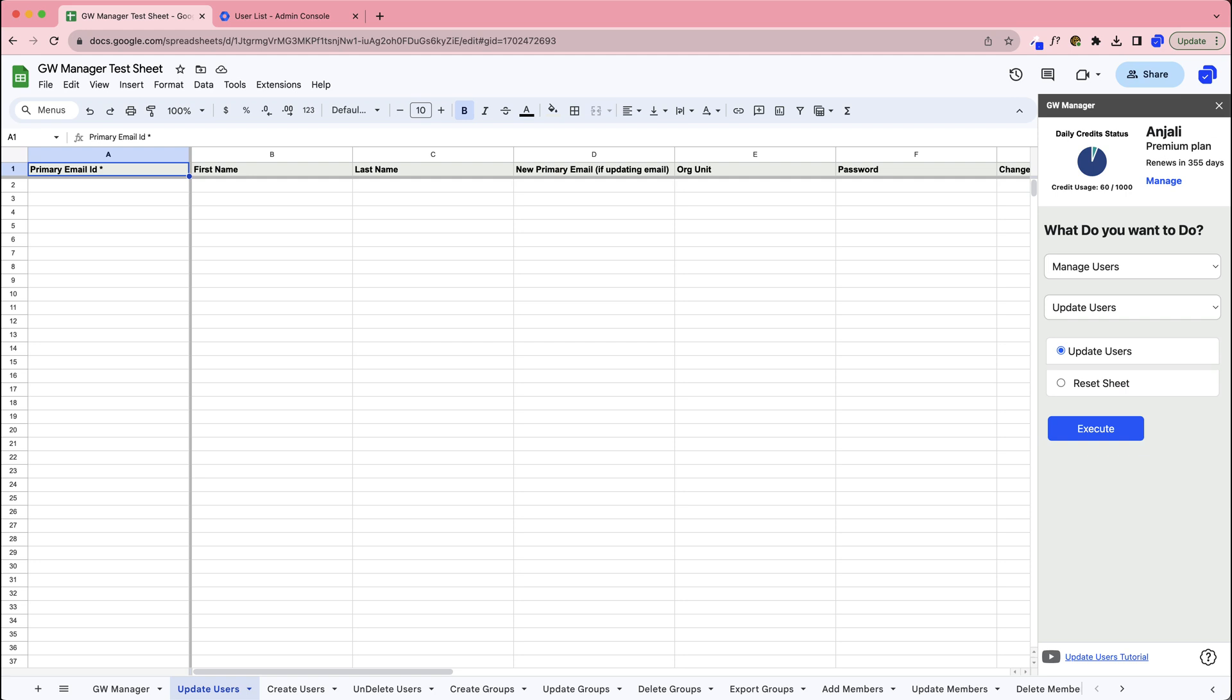But don't worry, GW Manager is intelligent enough to detect if the sheet is missing. It will either prompt you to insert the necessary sheet or directly navigate you to it if it already exists.